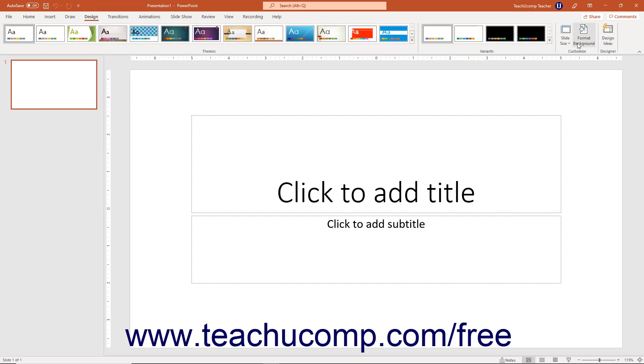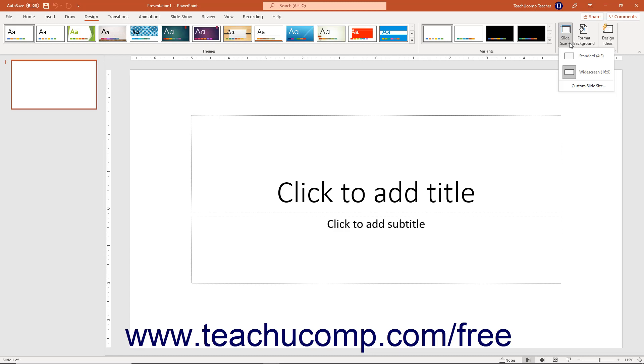Then click the Slide Size drop-down button in the Customize group. To change the slide size aspect ratio, select either Standard 4:3 or Widescreen 16:9 from the drop-down menu.